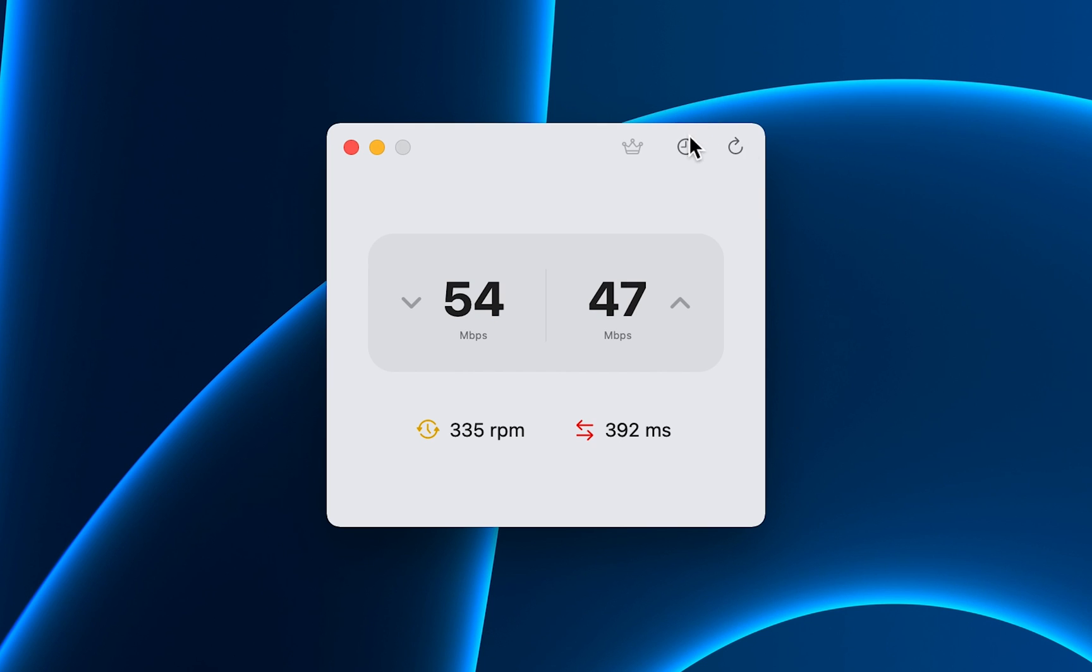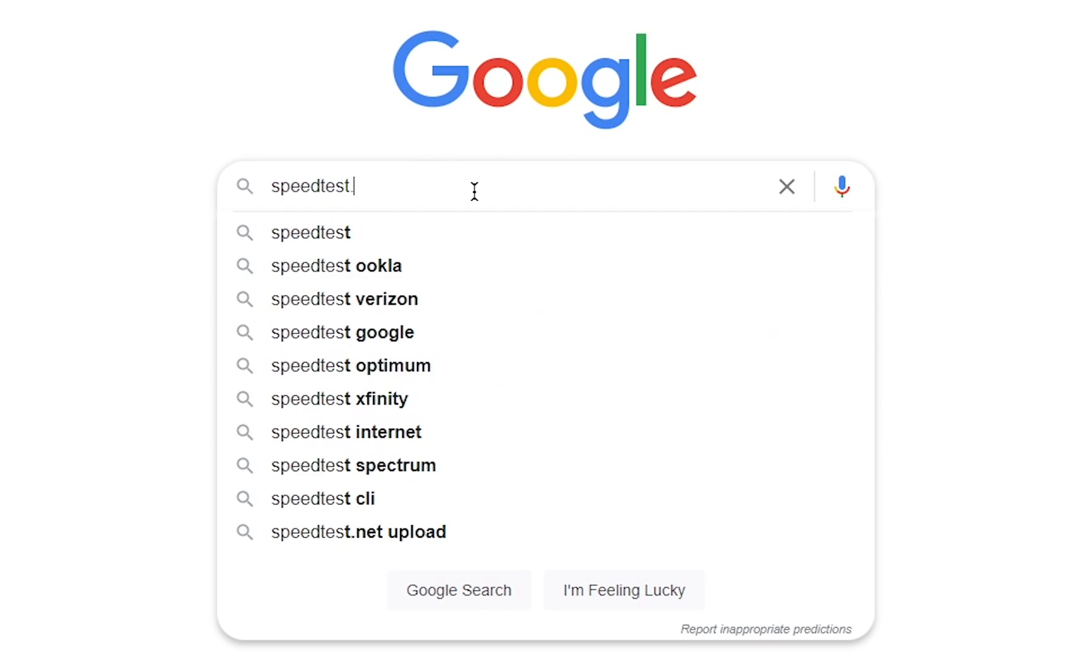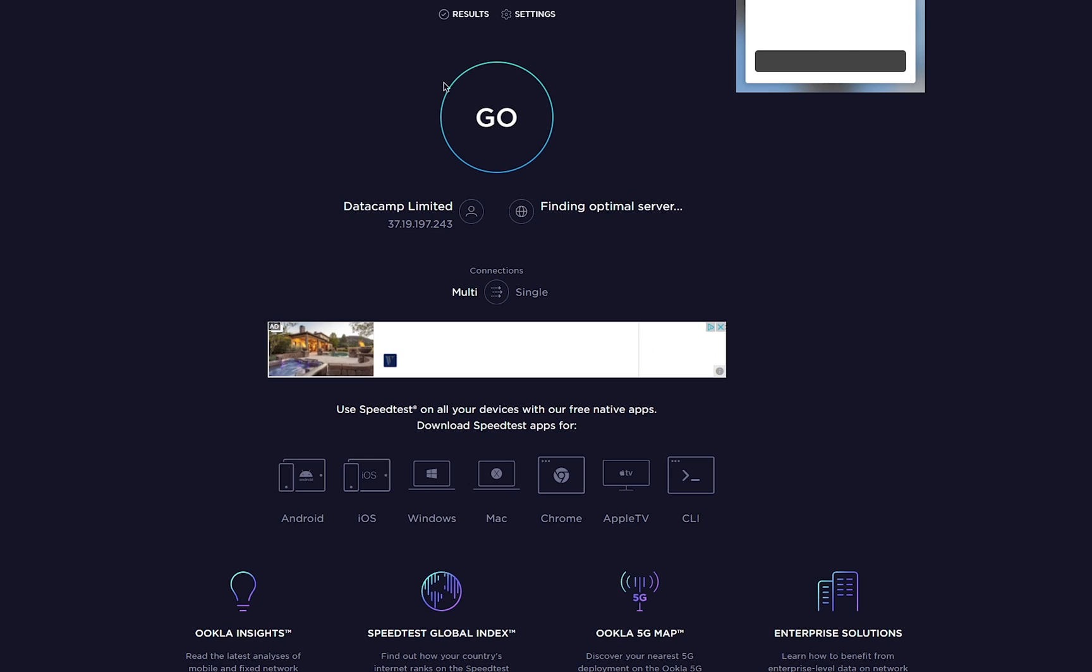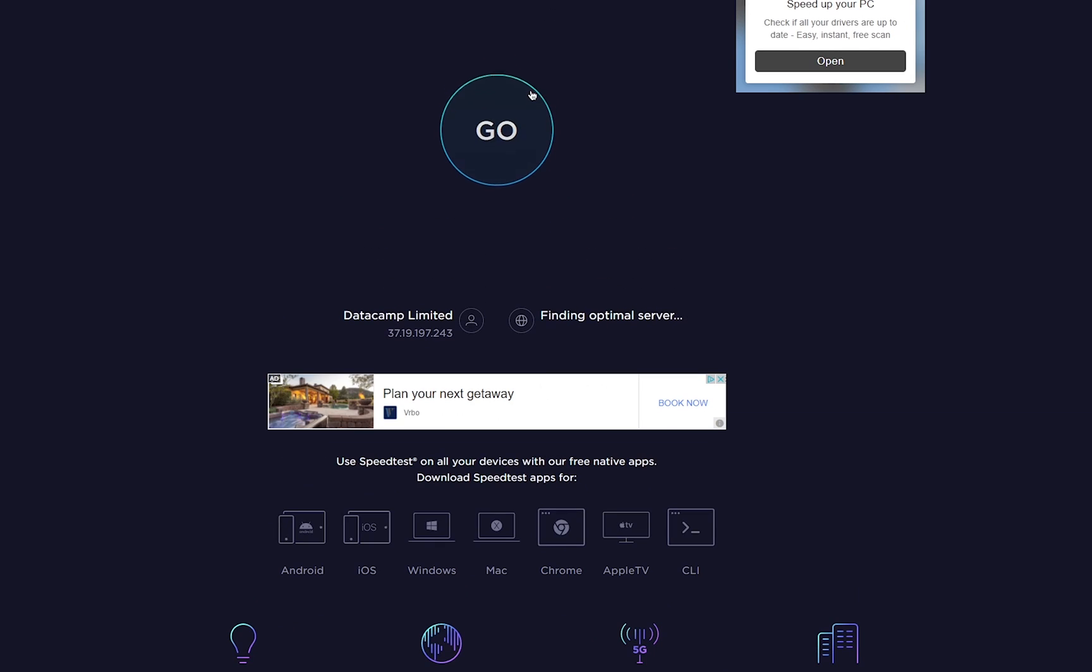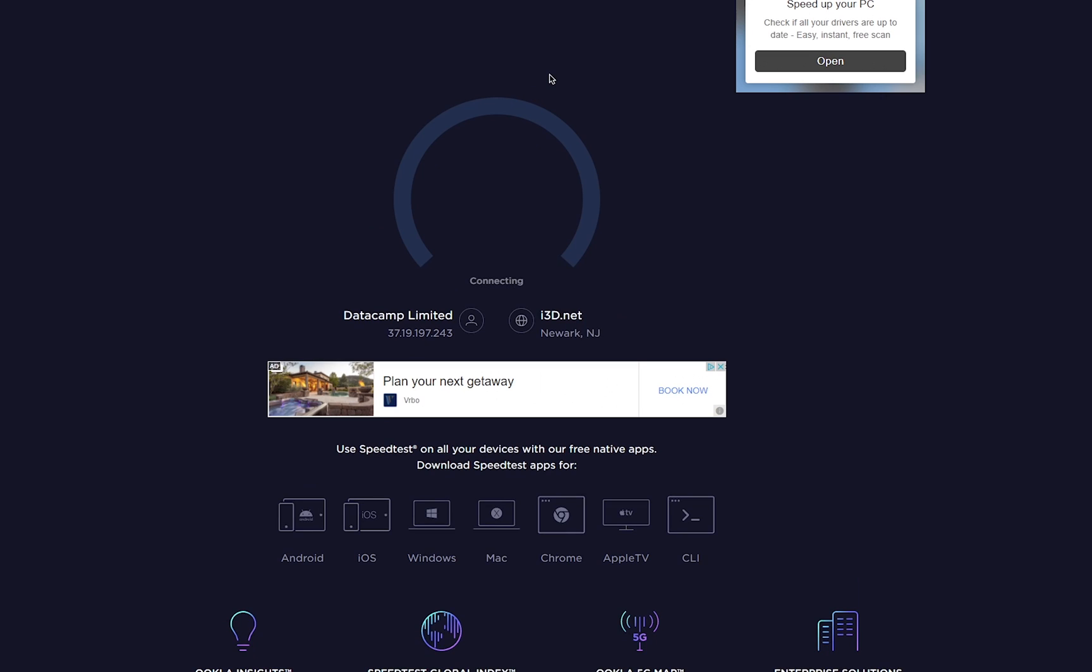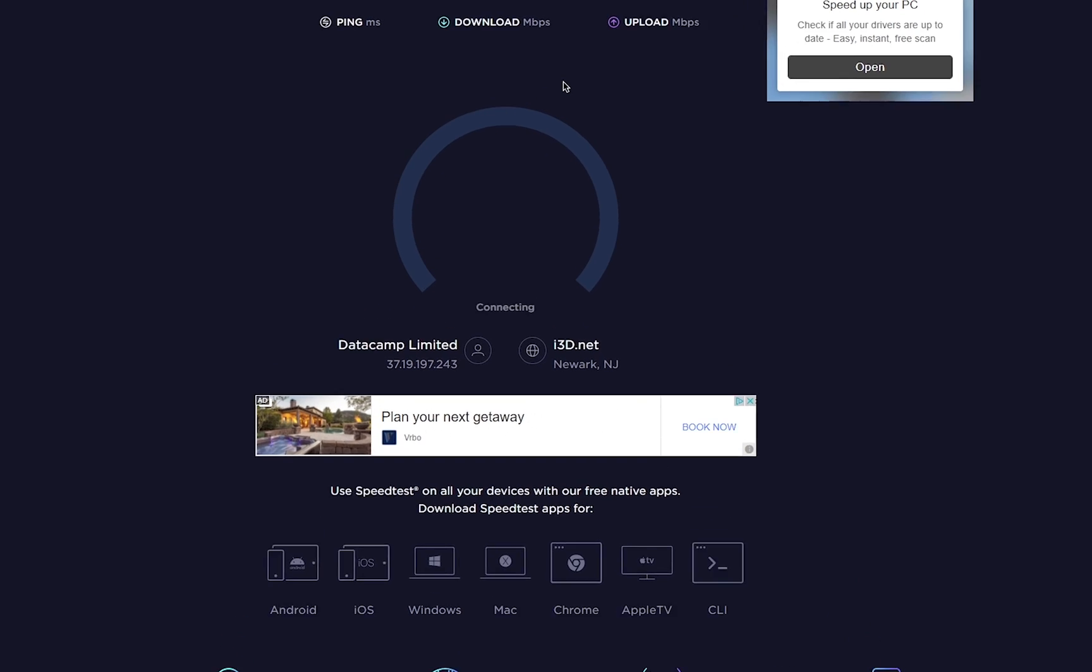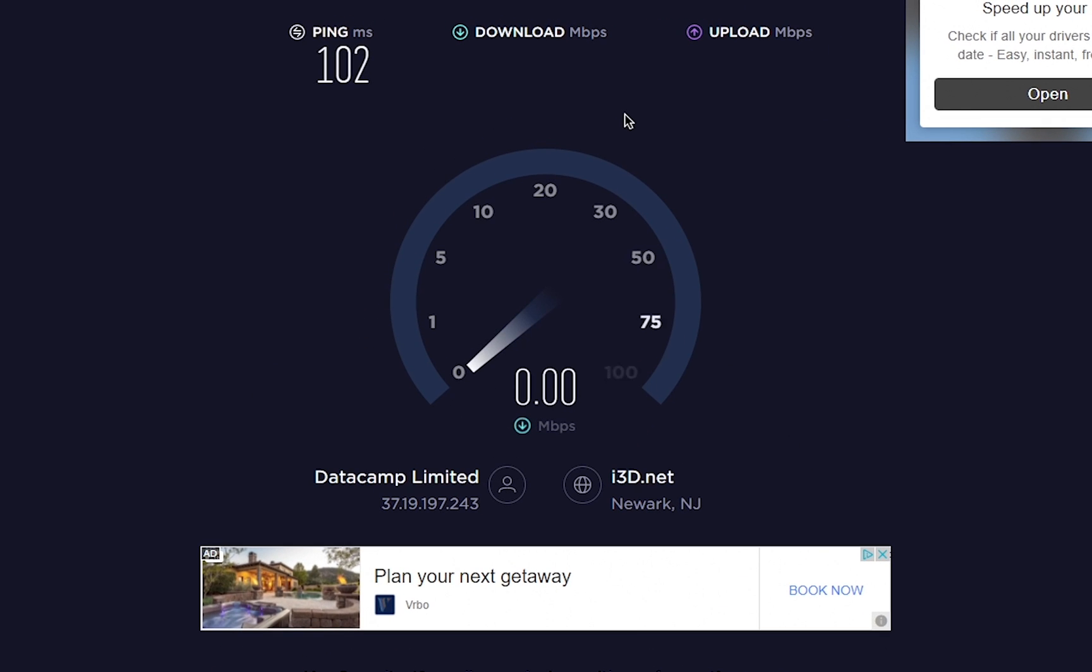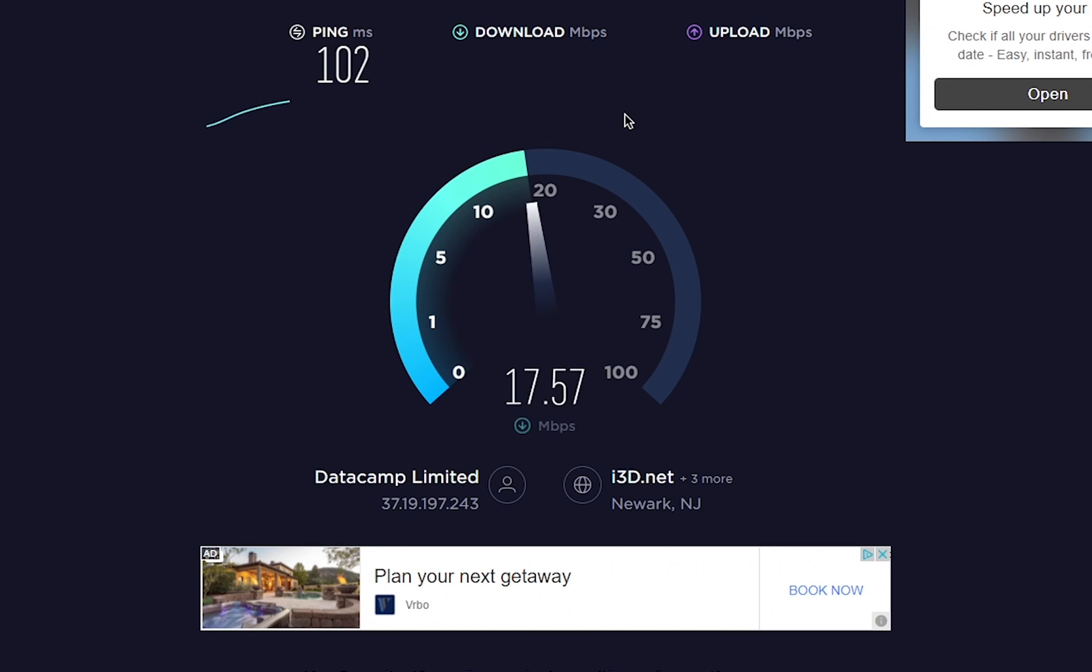According to the app's developer, it's better than the speedtest.net website that we all know, because it reflects the real-life scenario better rather than showing you the most optimal scenario for your internet connection.